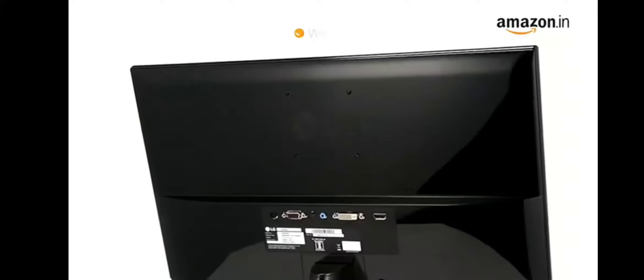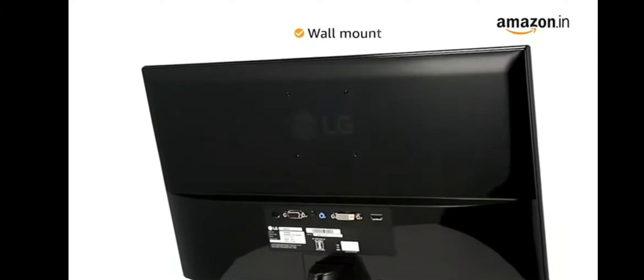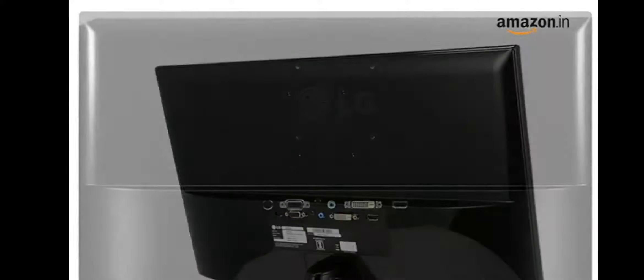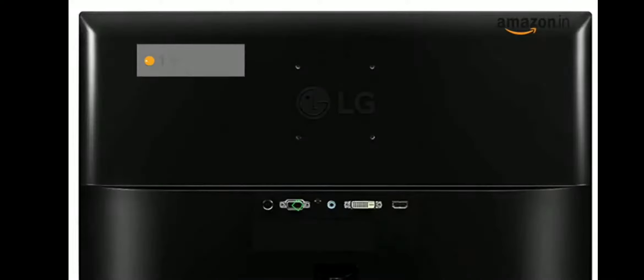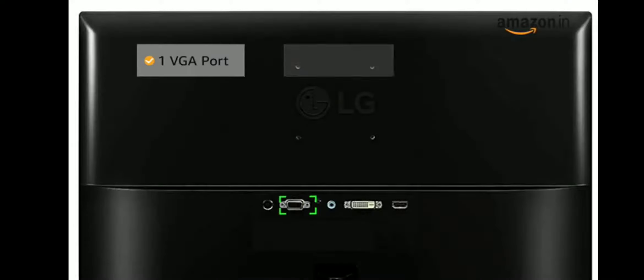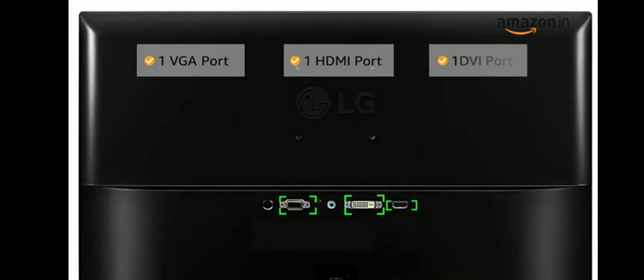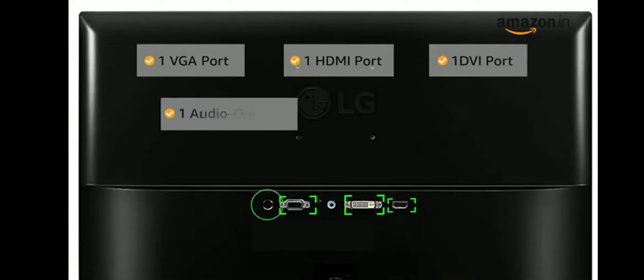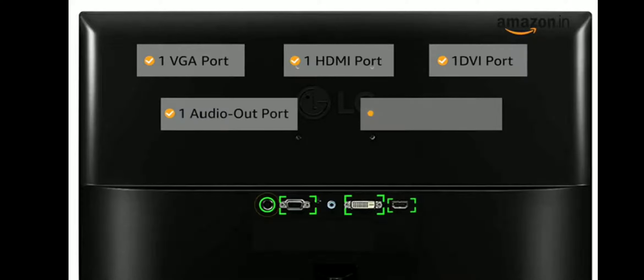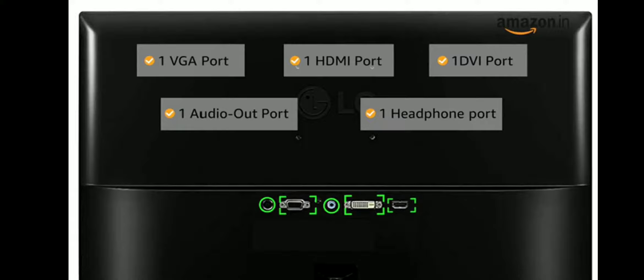This LG monitor can also be wall-mounted. The monitor has one VGA port, one HDMI port, one DVI port, one audio out port and one headphone port for easy connectivity.